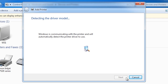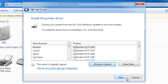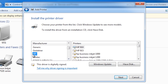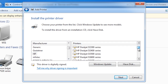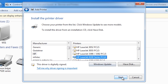Windows will again attempt to detect the types of drivers the printer requires. In this case Windows was not able to detect the type of printer but I can go through the list and select the driver needed for this printer. If your printer is not listed, you can press the Windows Update button for the printer. If this fails, you will need to download the driver from the manufacturer's website or use the driver disk that came with the printer. Once you have the driver, press the have disk button and browse to the location of the driver.